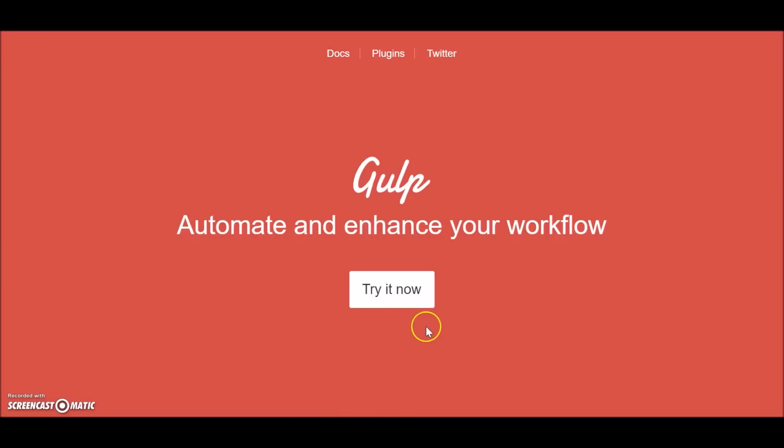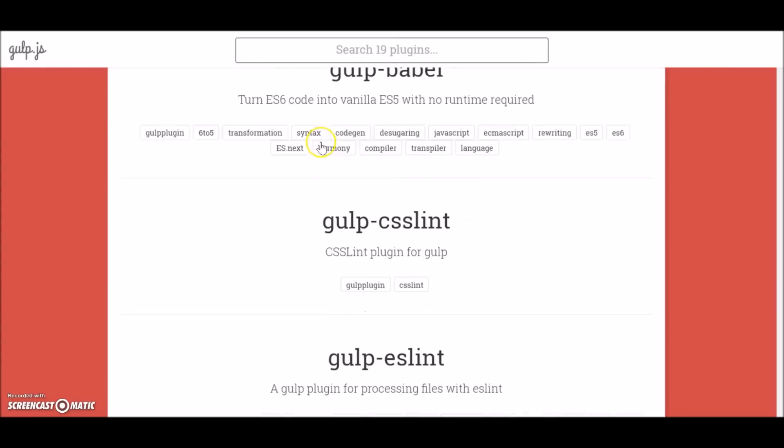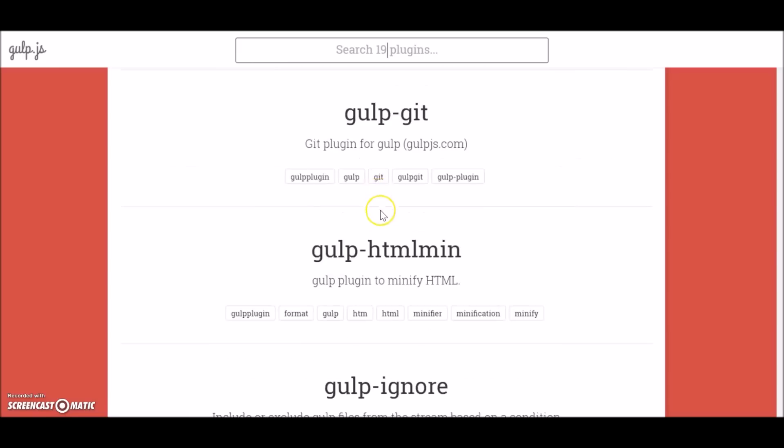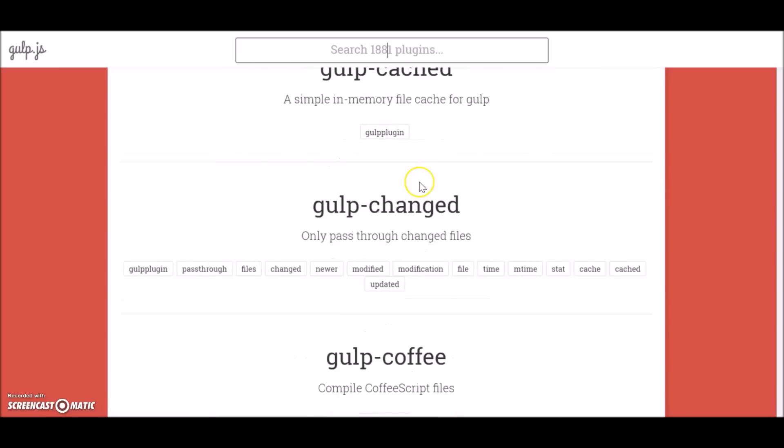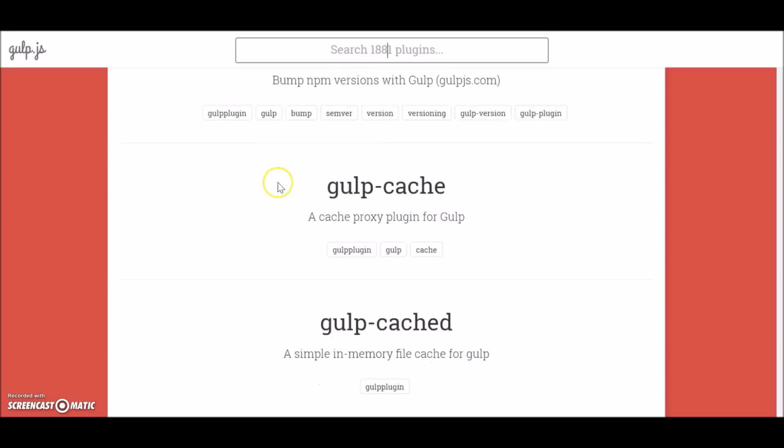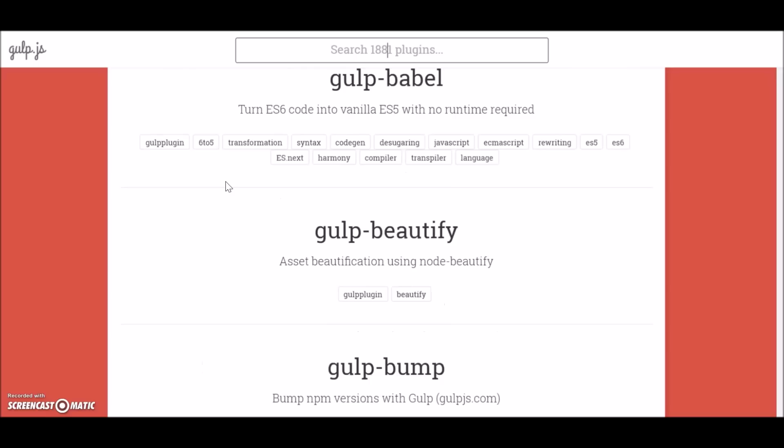So this was just a basic on Gulp - we have just scratched the surface of it. It can also perform many other complex tasks which will really save our time and help us. You can find all the plugins for Gulp on this website - it's gulpjs.com/plugins. So this was it from this tutorial. Thanks for watching, and if you liked the video please hit the like button and subscribe and do share. Thank you, until next time.